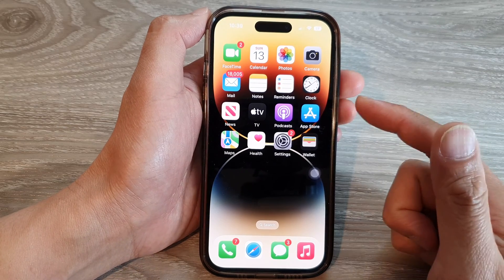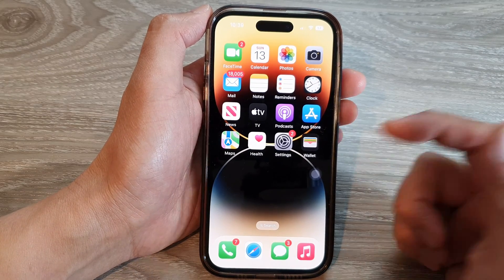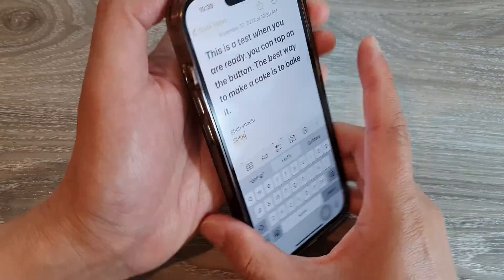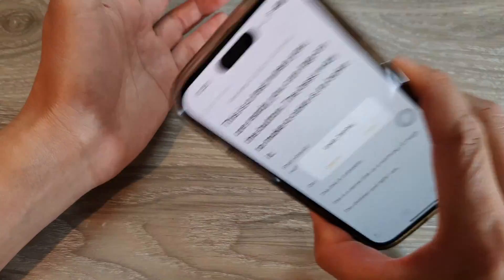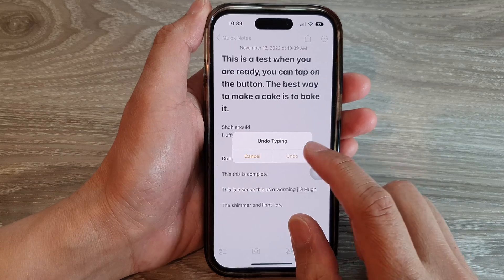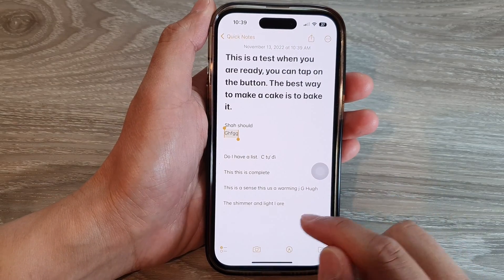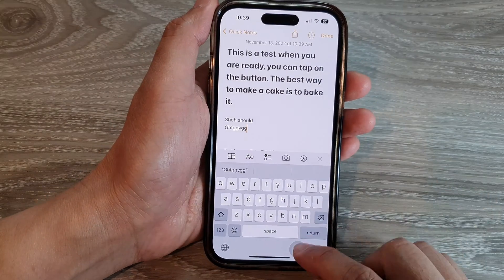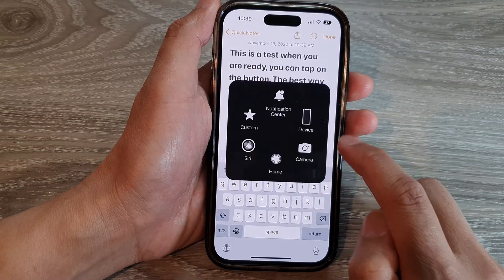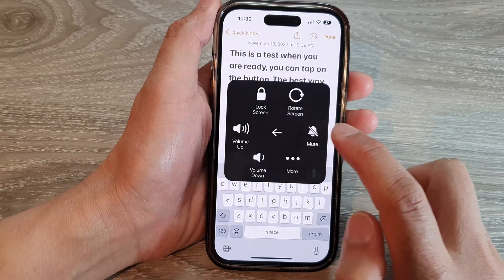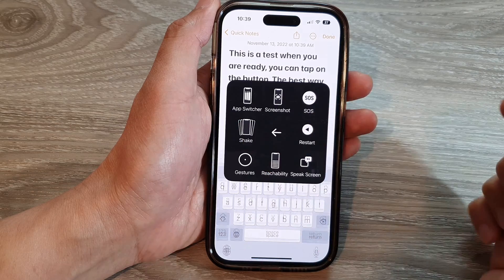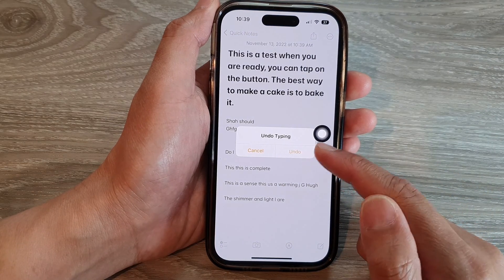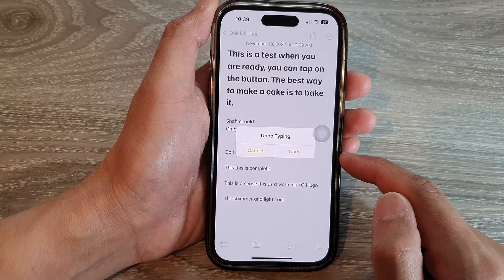One example of using the shake action is to undo something. For example, if I type in something here, I can shake the phone to perform an undo action. And instead of actually shaking my phone, I can now use the assistive menu button, then go into Device, tap on More, tap on Shake, and this will simulate a shake action on the iPhone 14 series.